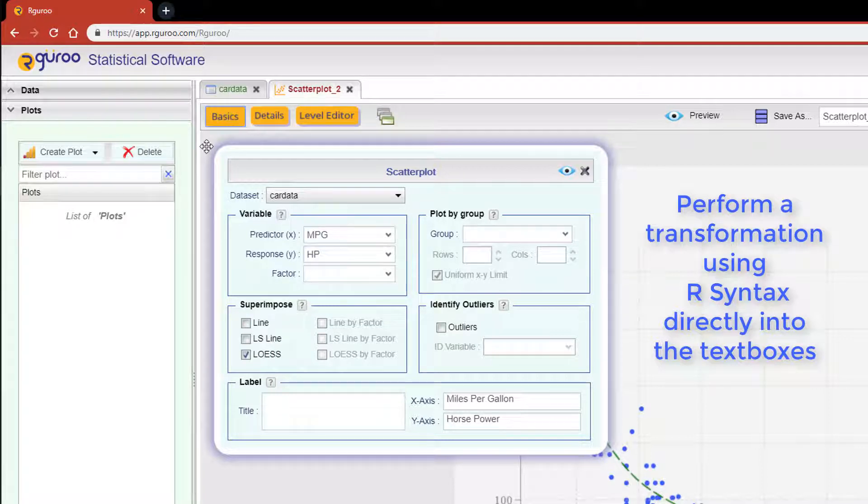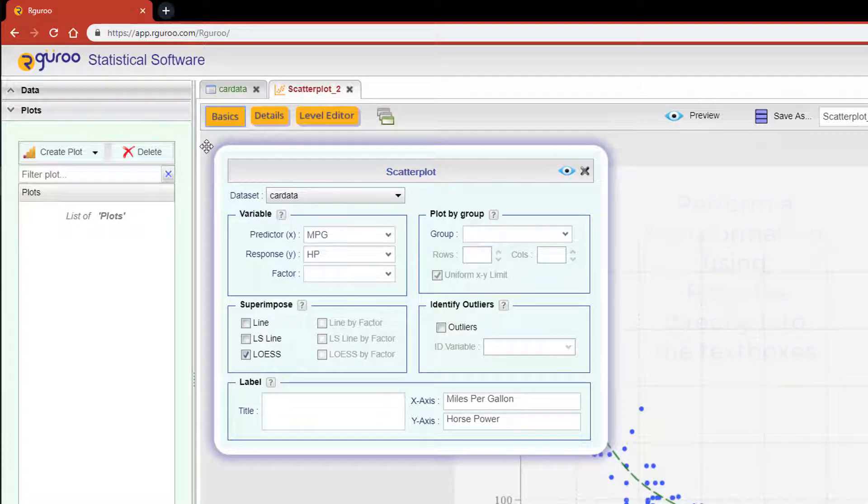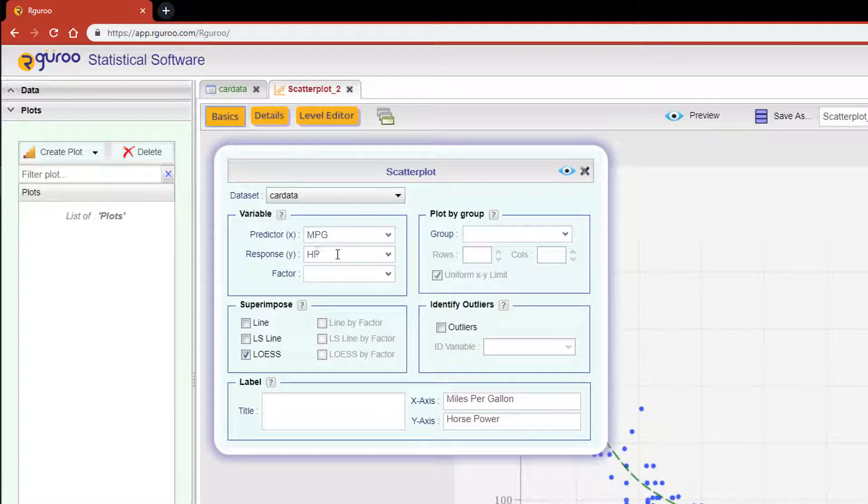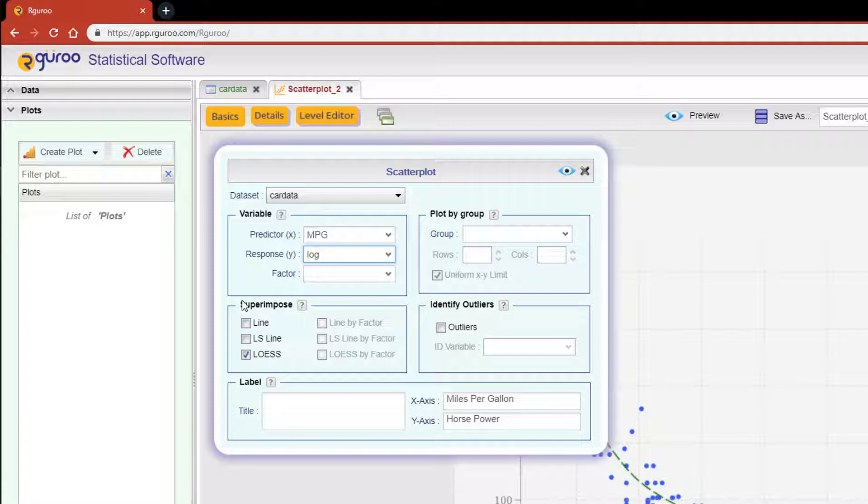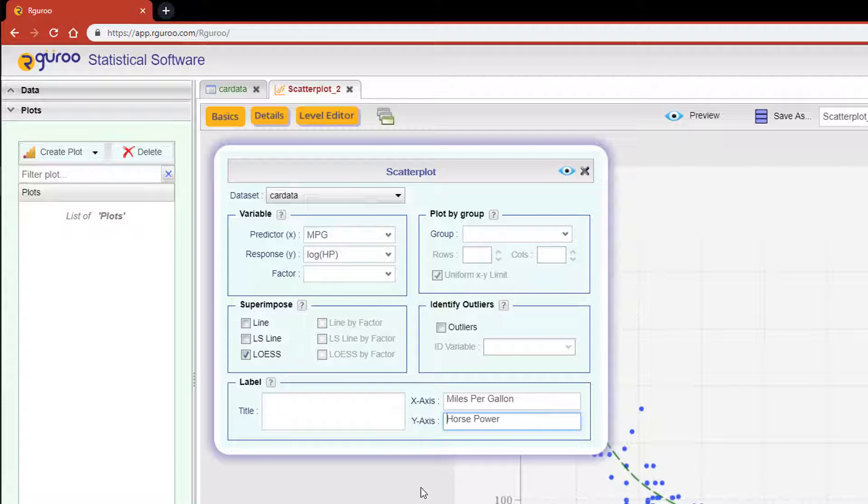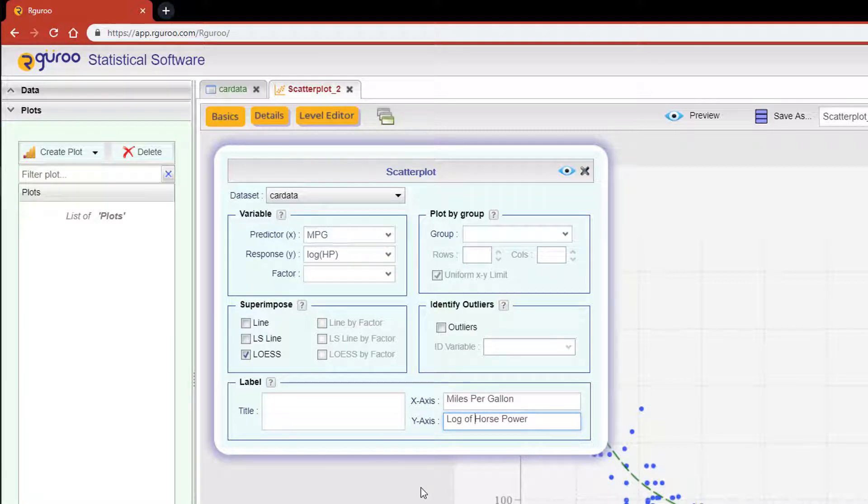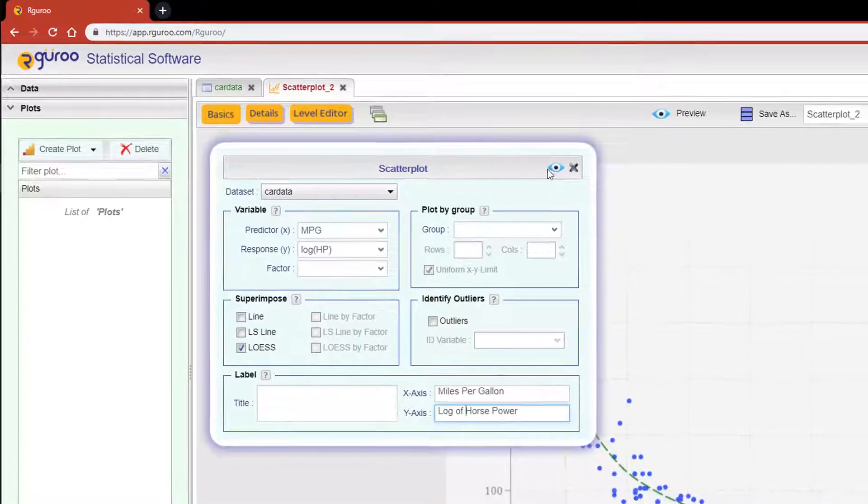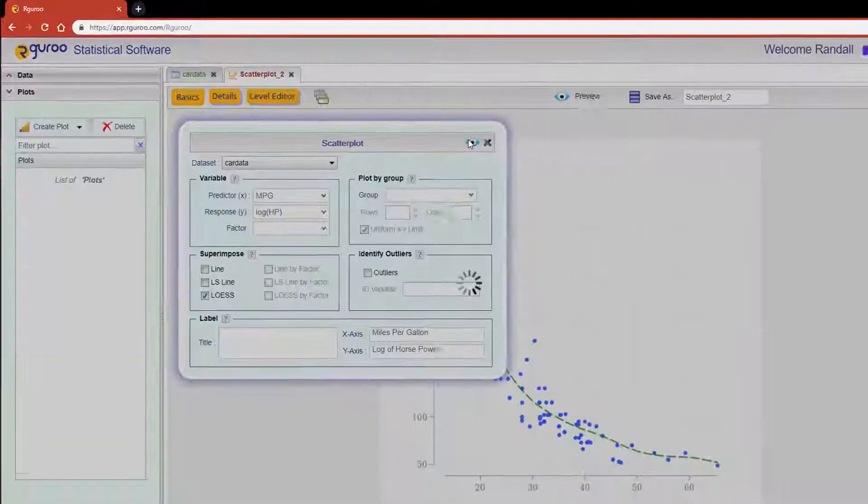Let me show you how to apply a log transformation to our variable horsepower. Type log parentheses capital HP and then closing parentheses. That's it. We should also change the y-axis label to the log of horsepower to mirror our transformation. Now click the preview icon to see our new results.